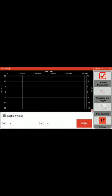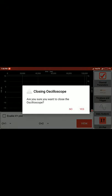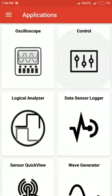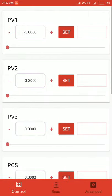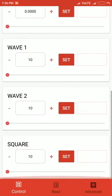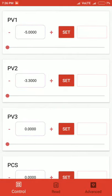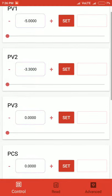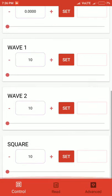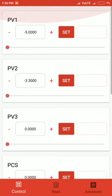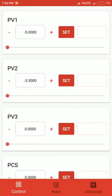Now we're exiting the oscilloscope and coming to the control part. We've divided the control into three sections: Control, Read, and Advanced. In the control part, there are seven tiles with the first three corresponding to voltage sources named PV1, PV2, and PV3.